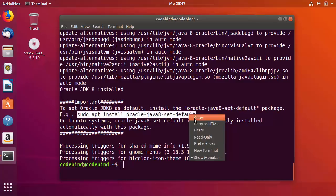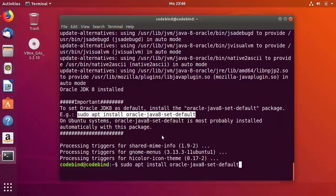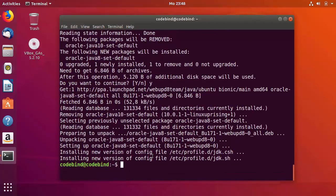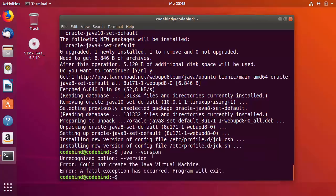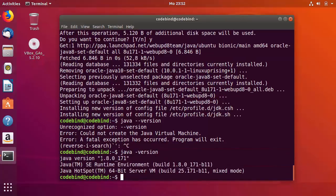Copy the command shown in the example: sudo apt install oracle-java8-set-default, paste it into your terminal, and press Enter, then press Y. Once finished, check the Java version. Note: use java -version (single hyphen), not java --version, which causes an error. You should see Java version 1.8.x, confirming Java 8 is installed.